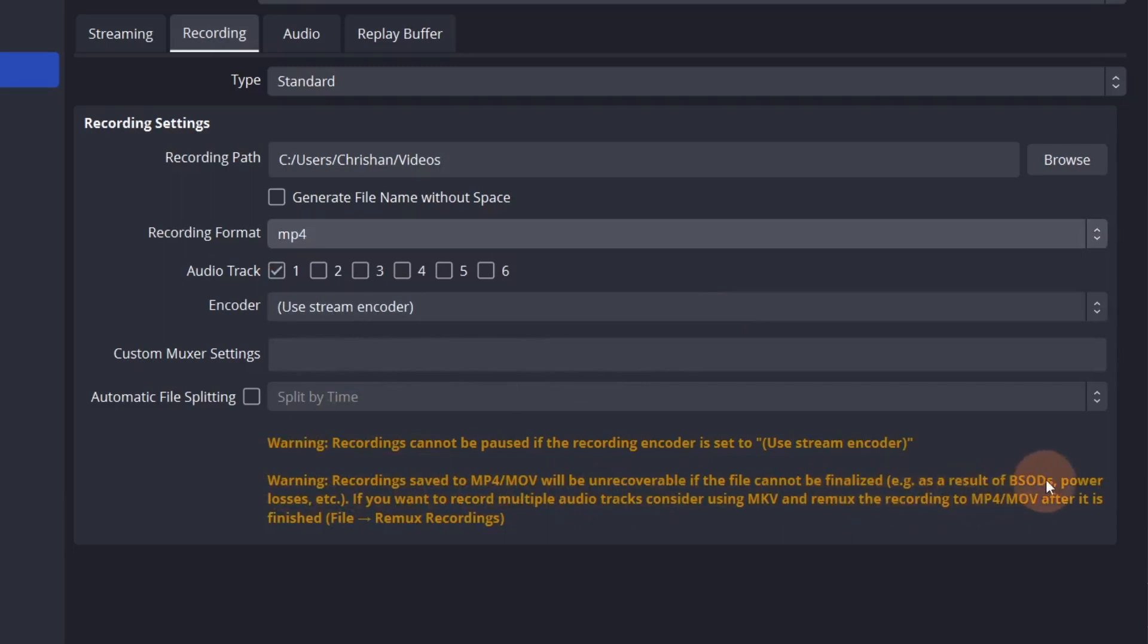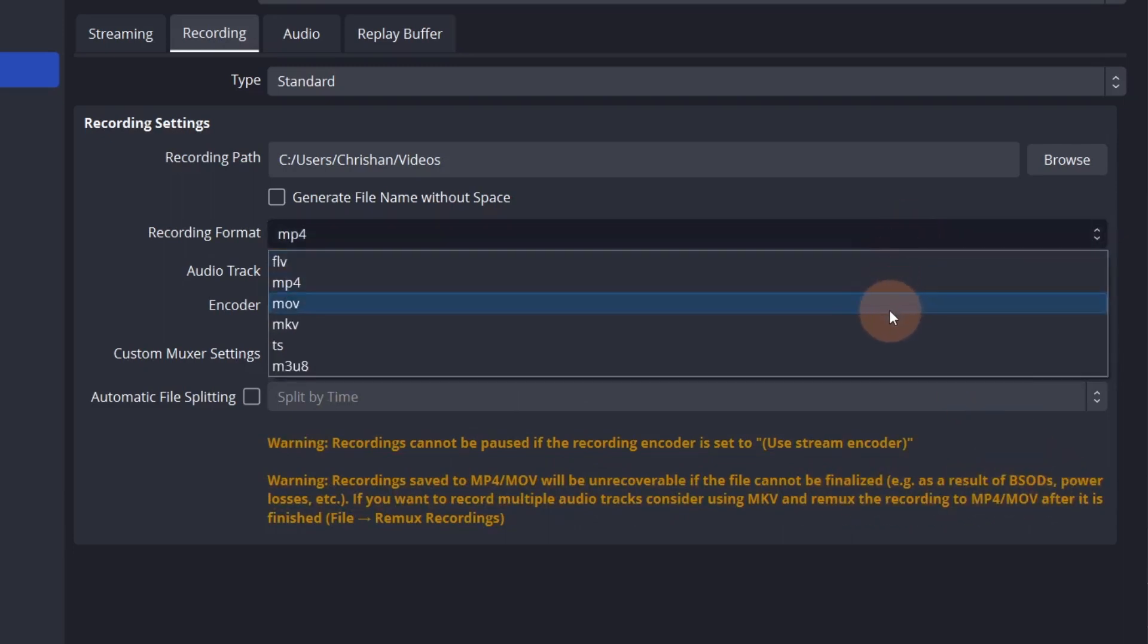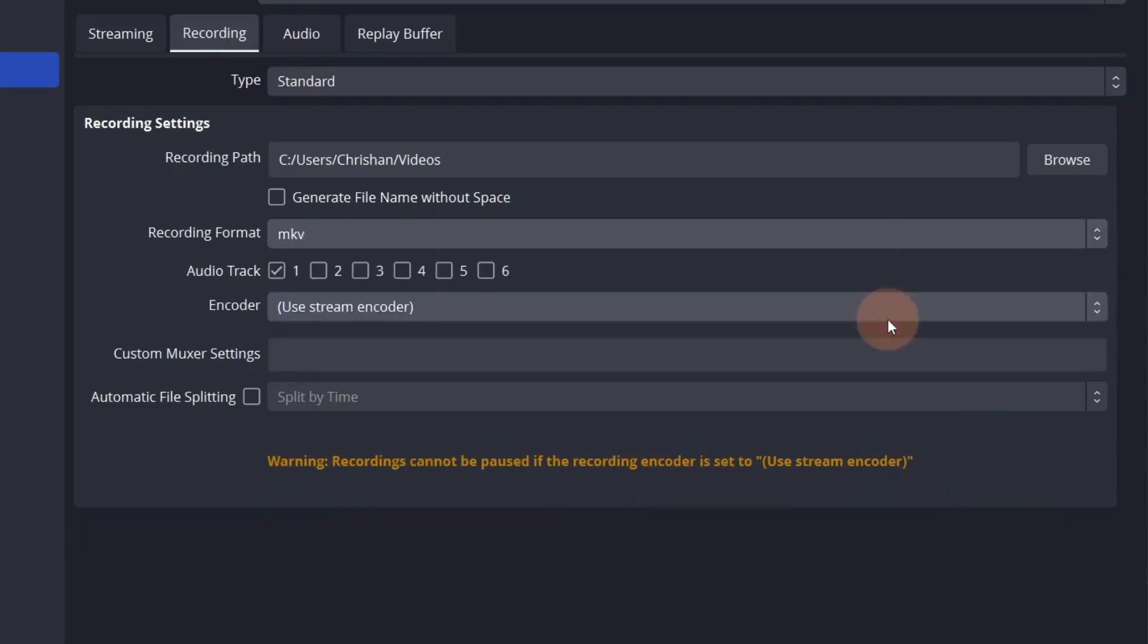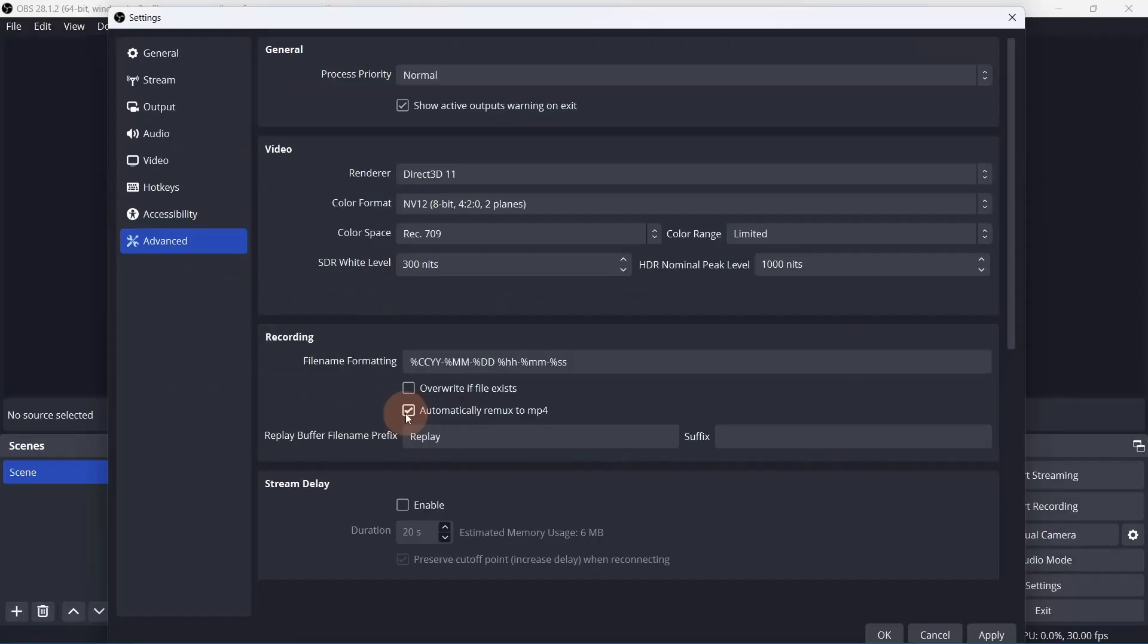OBS suggests using MKV, then remuxing it to MP4. We've already set this to automatically remux in the advanced tab.